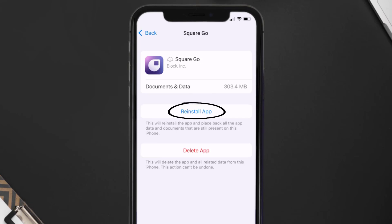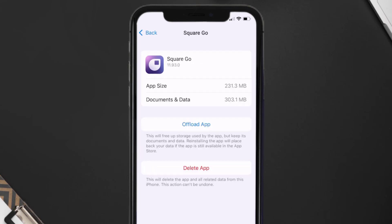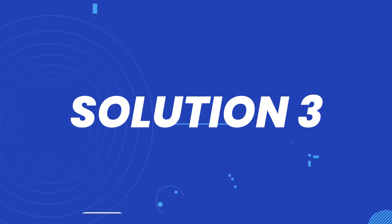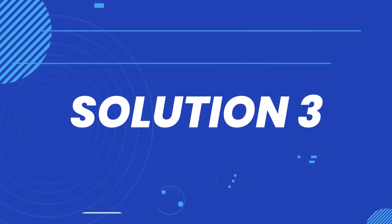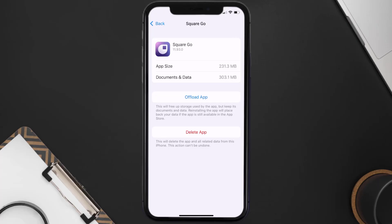Simply tap on it to reinstall the app. This should fix the issue, but if it doesn't, then you need to completely reinstall the app. Follow the on-screen instructions to navigate all the way to the app page.